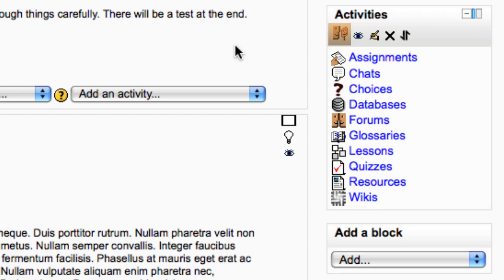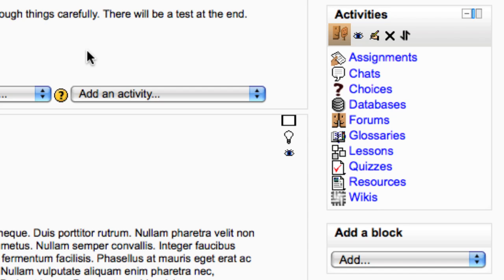You can use the roles icon to give an extra level of capability to certain users. You should not use this until you fully understand the roles and capabilities settings in Moodle.